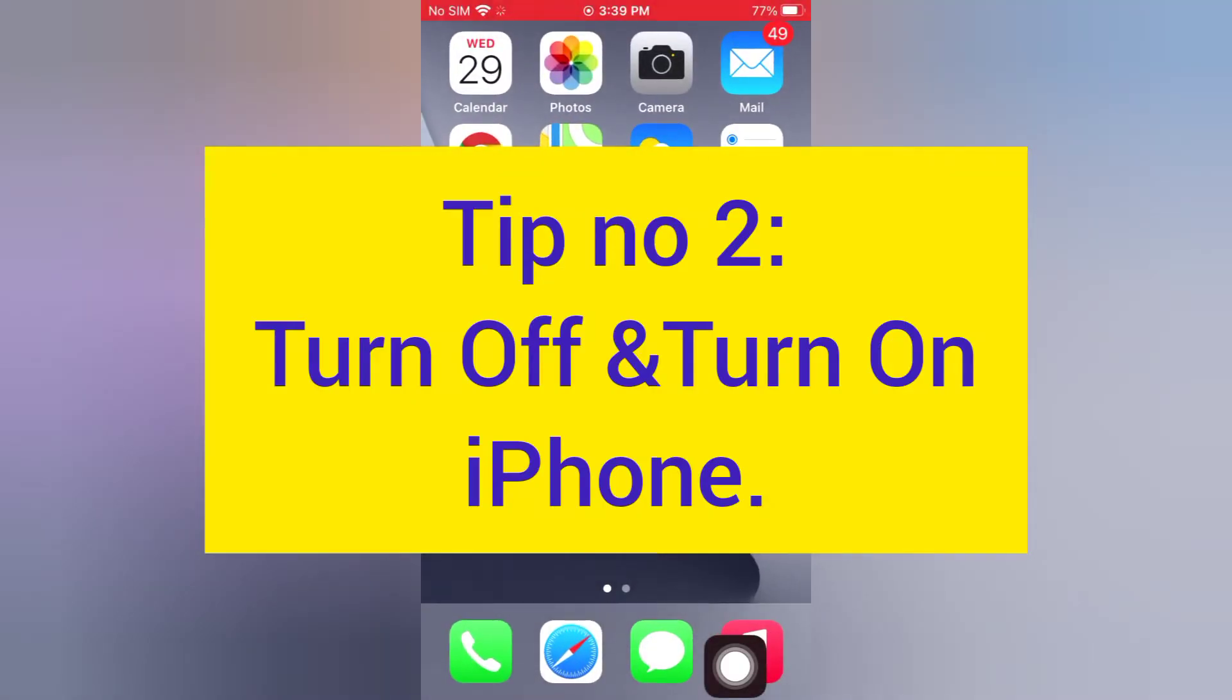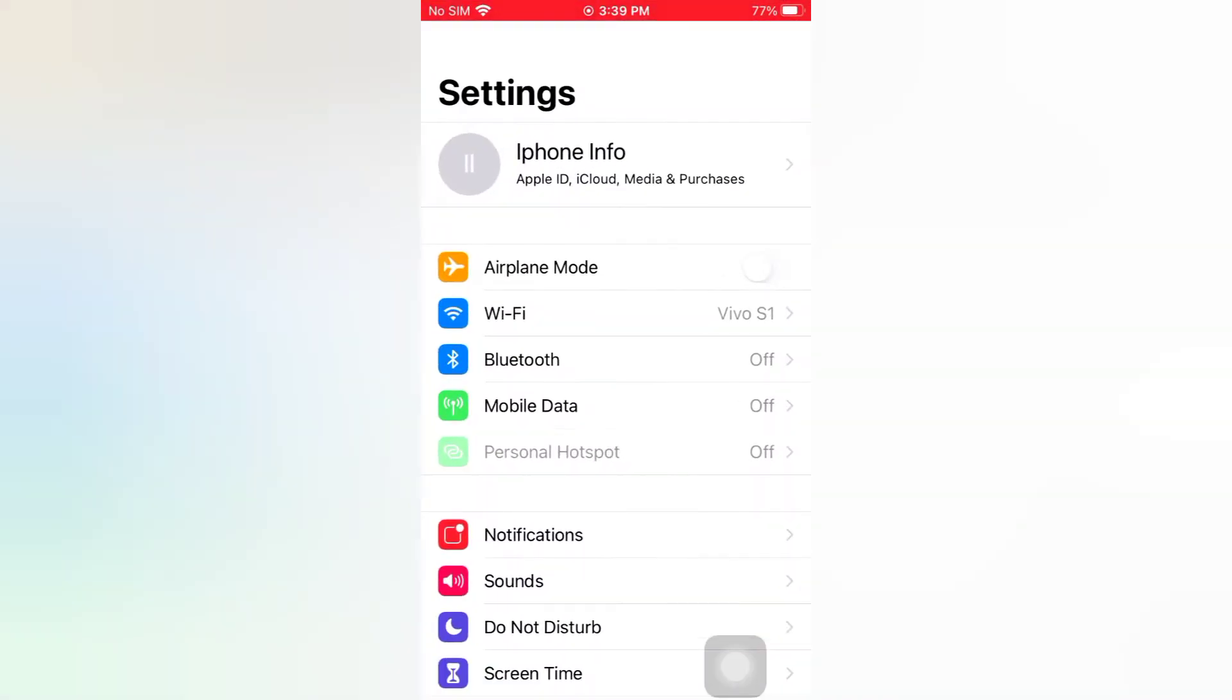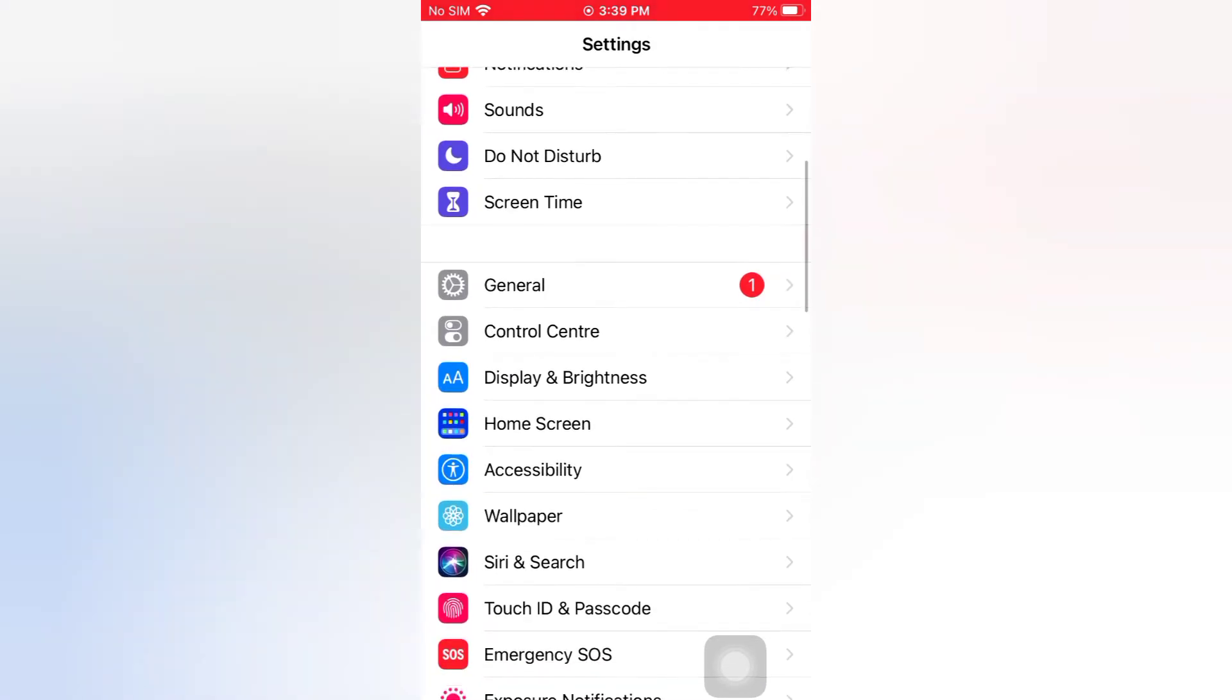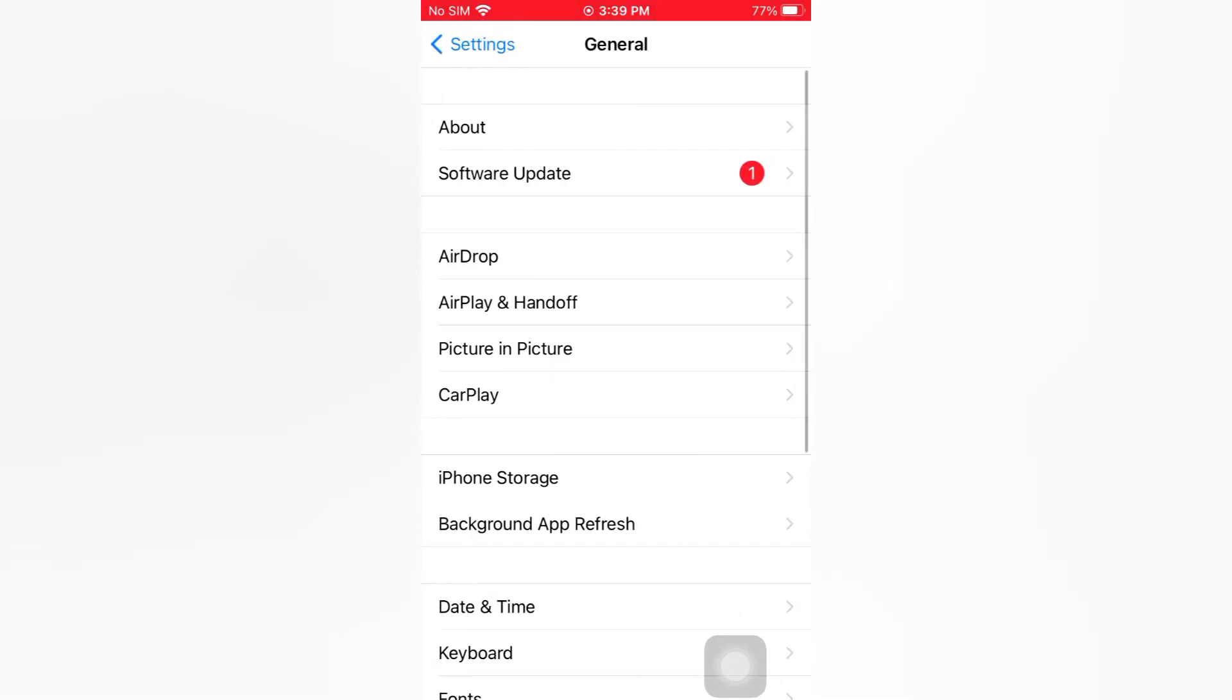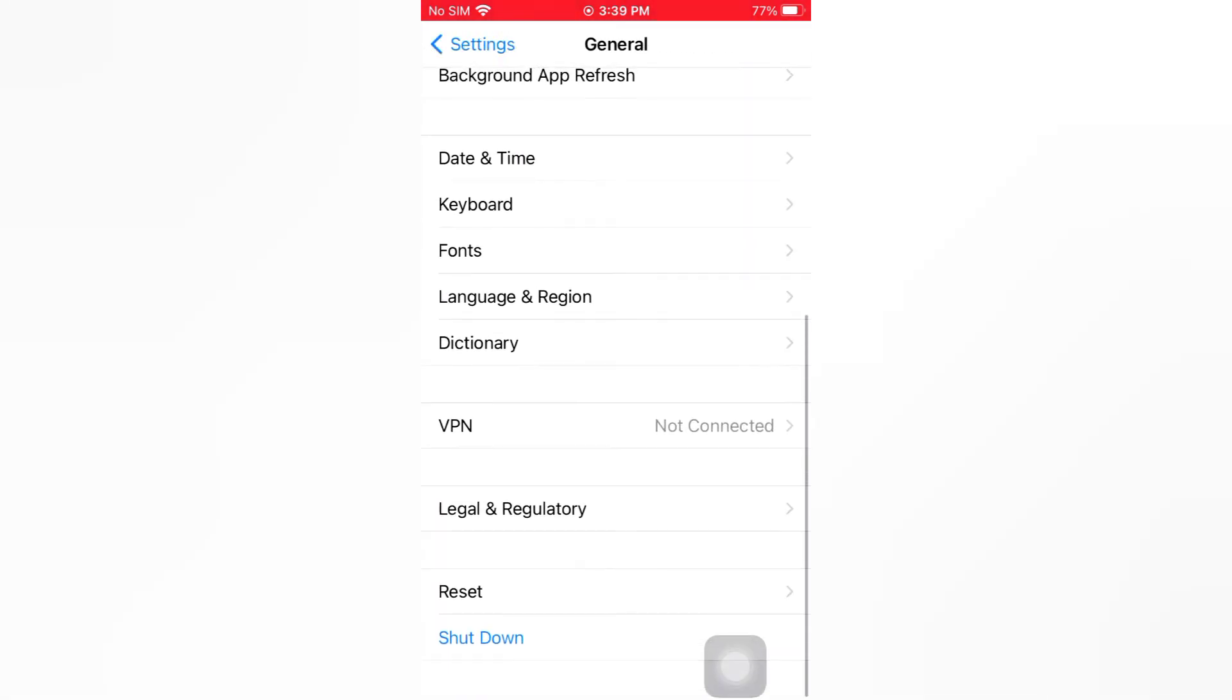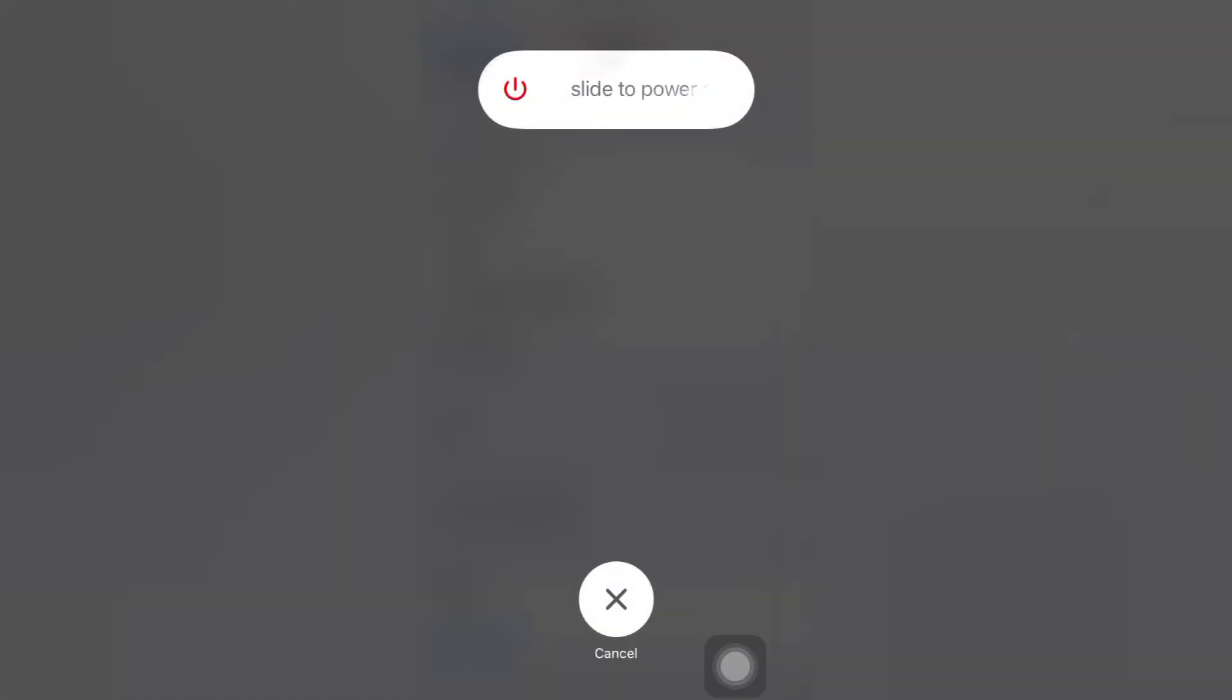Tip number 2: Turn off and turn on iPhone. Open the Settings app on your iPhone. On the Settings page, scroll down, tap General, scroll down, tap Shut Down. Now slide to power off to turn off your device, then wait for a few seconds and turn it back on.